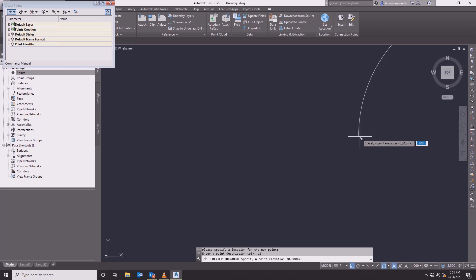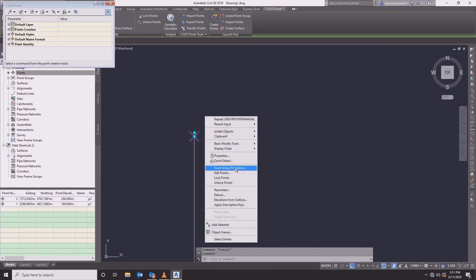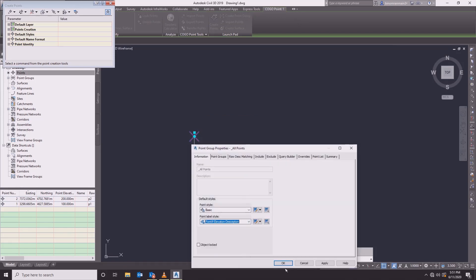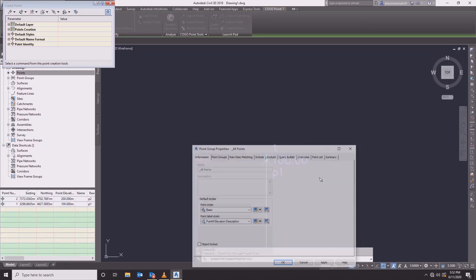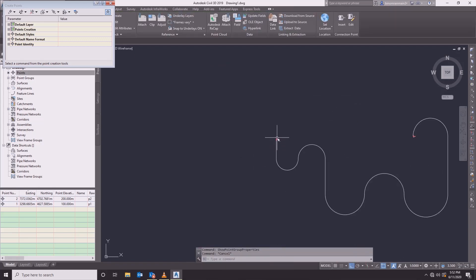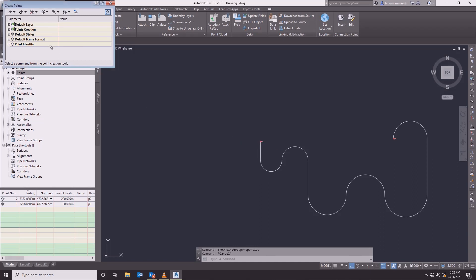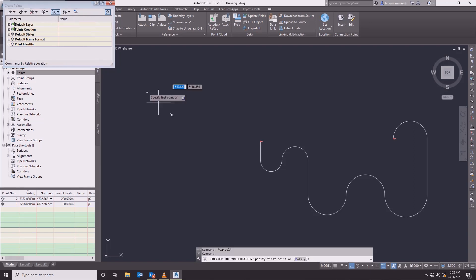The elevation is 200. If you want to enter the point, we will enter the point group. We will enter the description of the point. We have the elevation and the distance will be divided, and we will select a bi-relative elevation and a bi-relative location, then specify the first point as an entity.